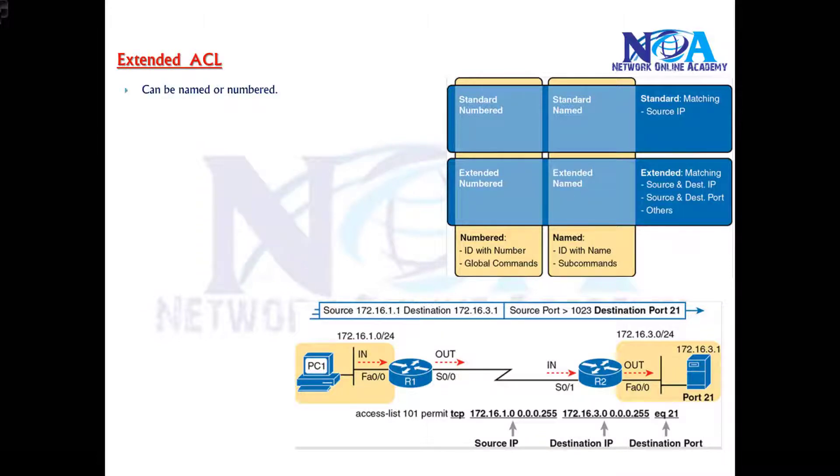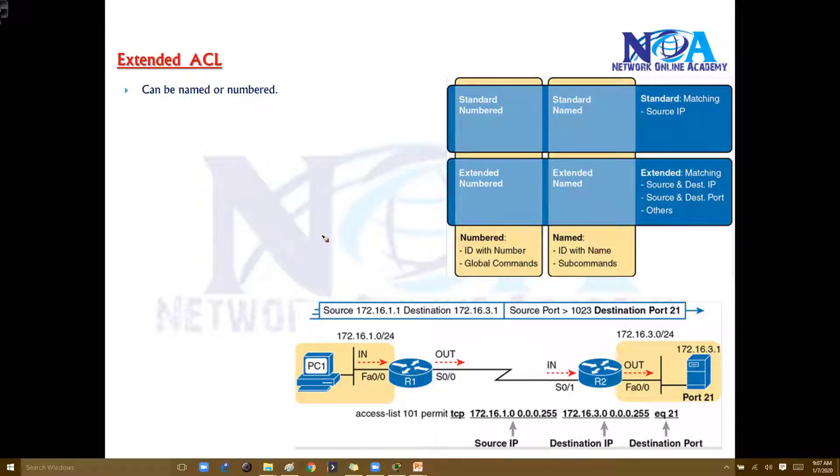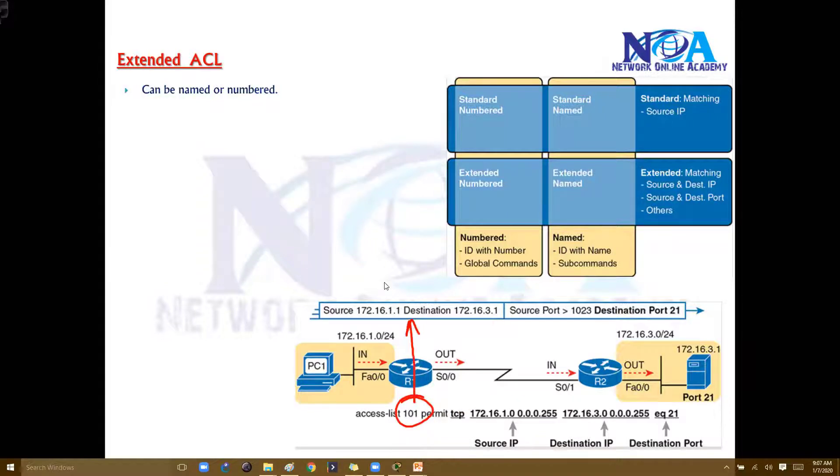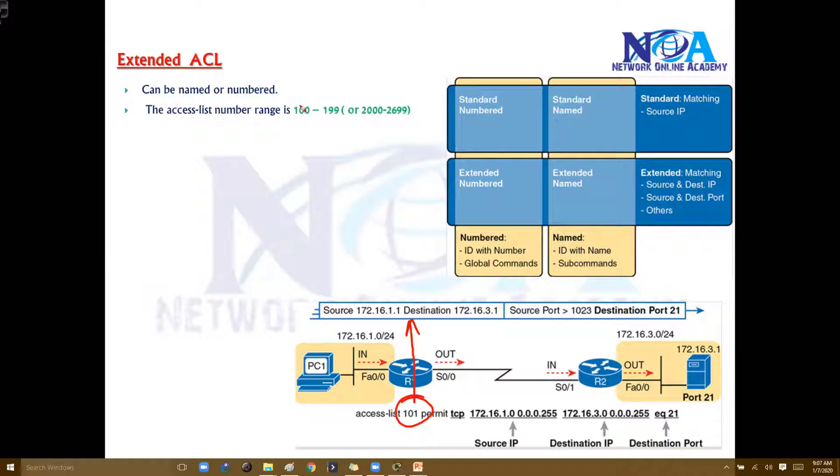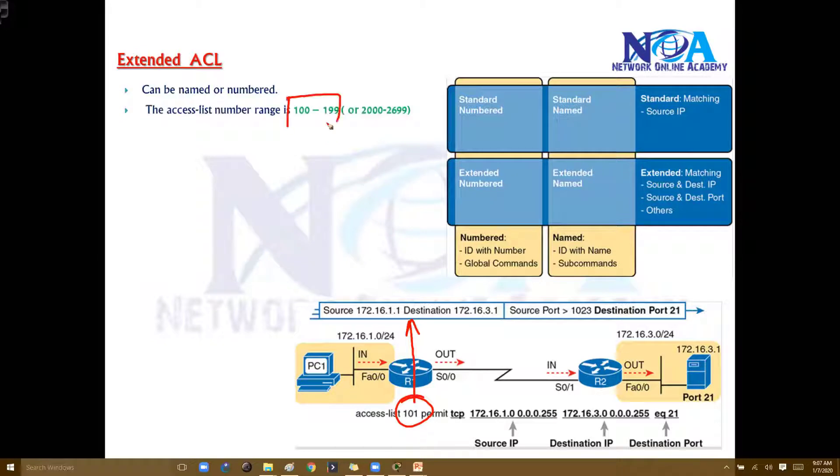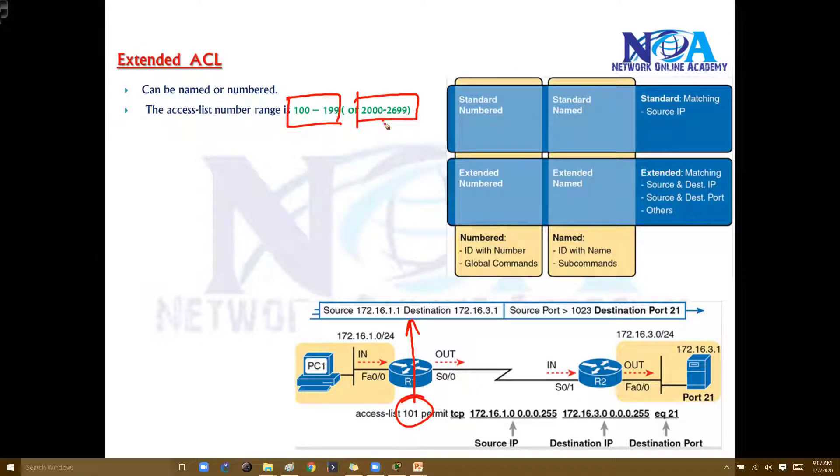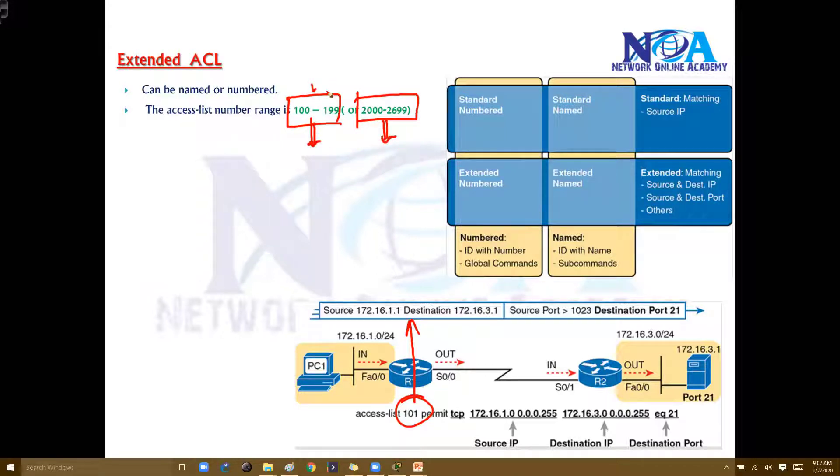The extended ACLs can be named or numbered. If I'm using a number, then that number can be in the range of 100 to 199 or 2000 to 2699 in specific IOS versions. You can use any of this range - normally we use this range.